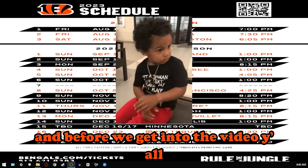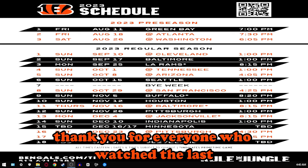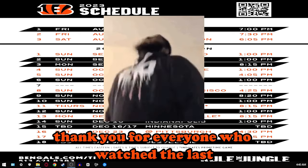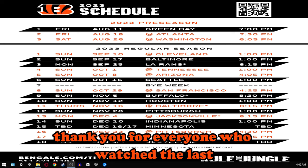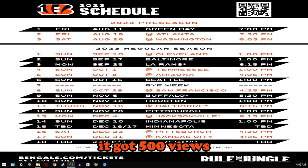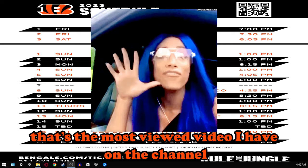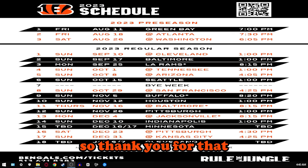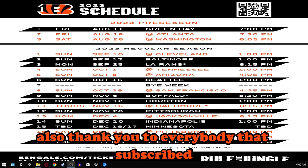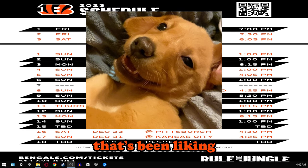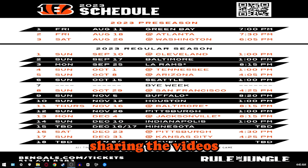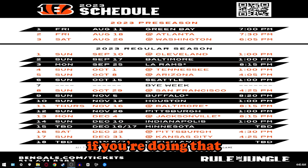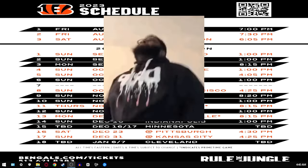Before we get into the video, I just want to say thank you to everyone who watched the last video, the Chilla's Art game that I played. It got 500 views, the most viewed video I have on the channel. Thank you for that. Also thank you to everybody that subscribed, that's been liking, commenting, and sharing the videos.